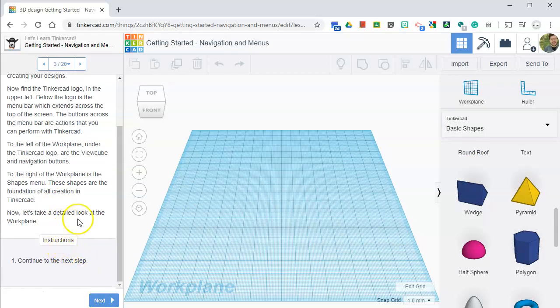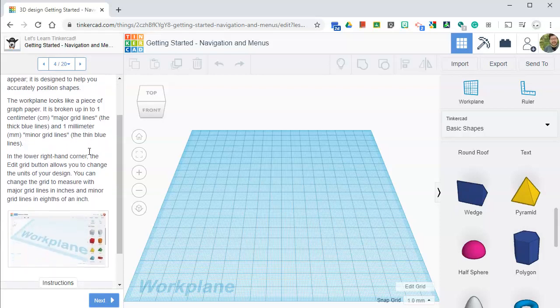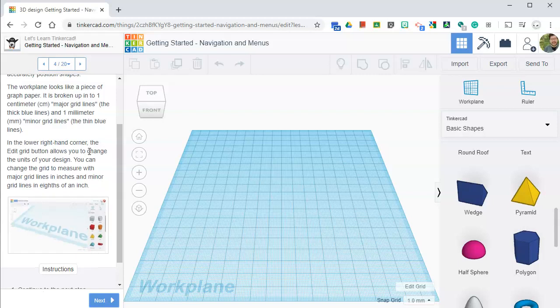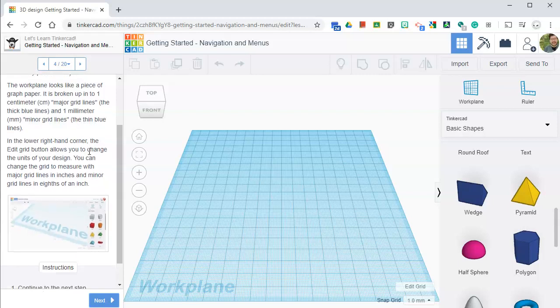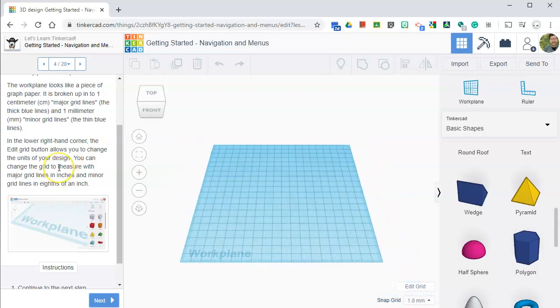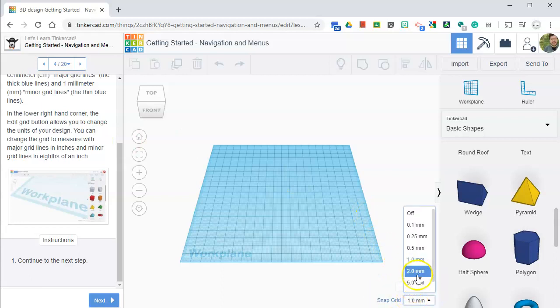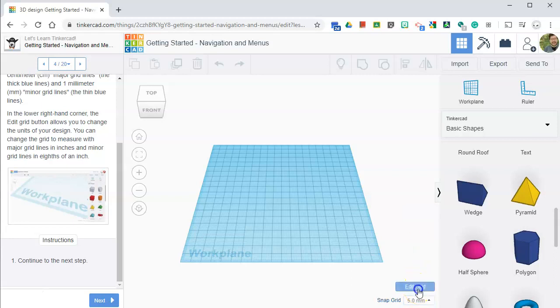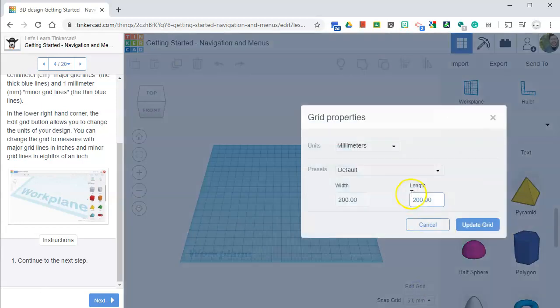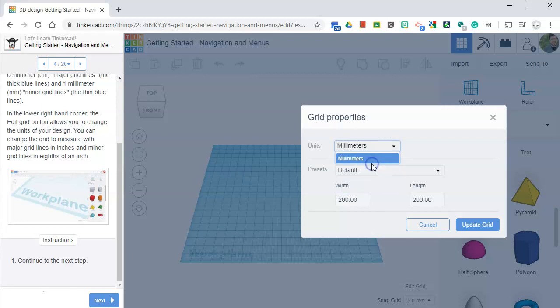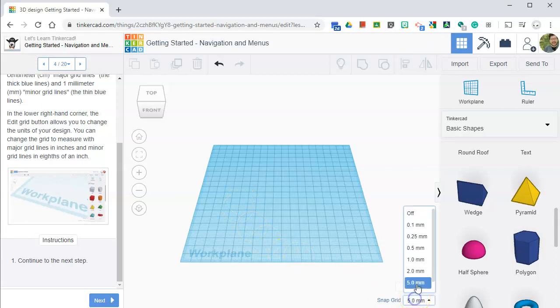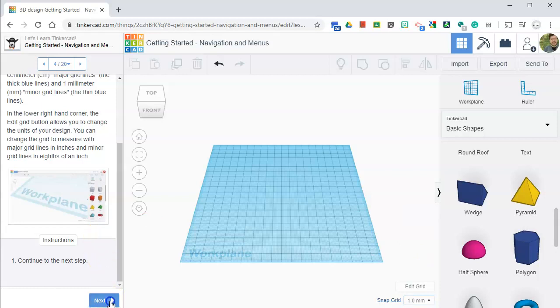Now let's take a detailed look at the work plane. The work plane is the surface upon which things you create will appear. The work plane looks like a piece of graph paper. It's broken into one centimeter major grid lines and one millimeter minor grid lines, the thin blue lines. In the lower right hand corner, the edit grid button allows you to change the units of your design. So if you look in this area, you can change your units. I'll click edit grid. I can change its width and length. I can work in inches or millimeters. I'll update the grid. So let's leave it on the one millimeter.